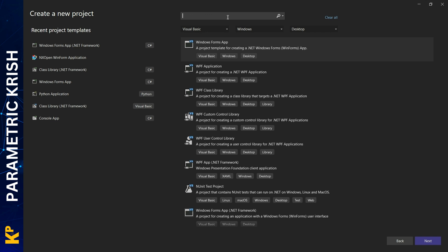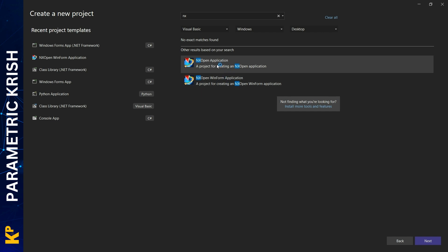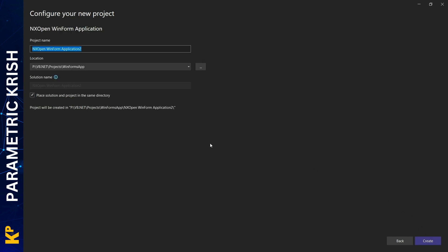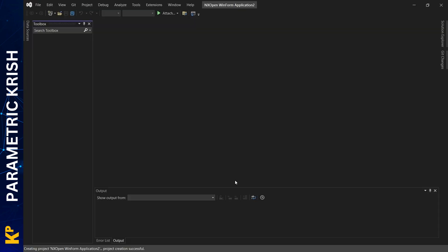In the search, I'll type NX. This will locate both templates from NX. I will pick this template: NX Open WinForm Application. If I click Next, it will open a new project name dialog, and I can create it from here.